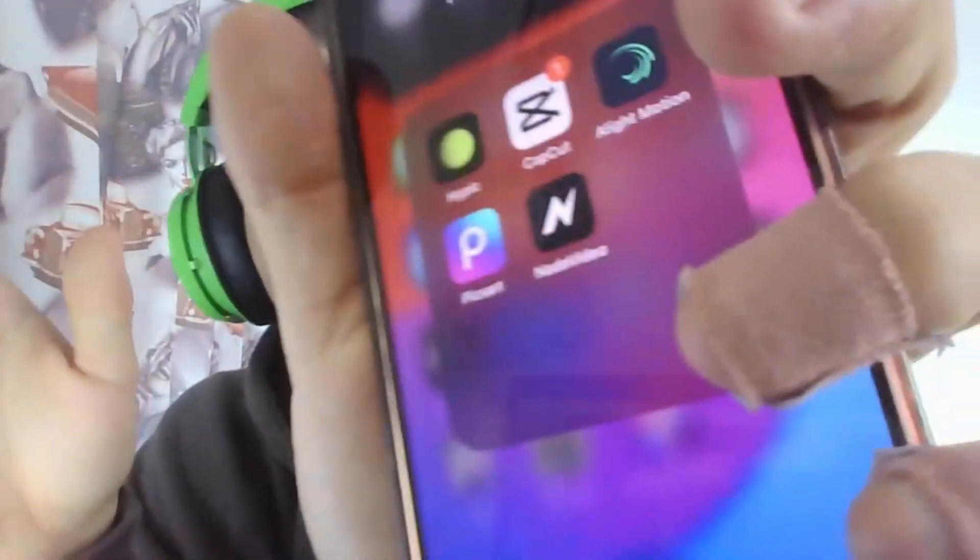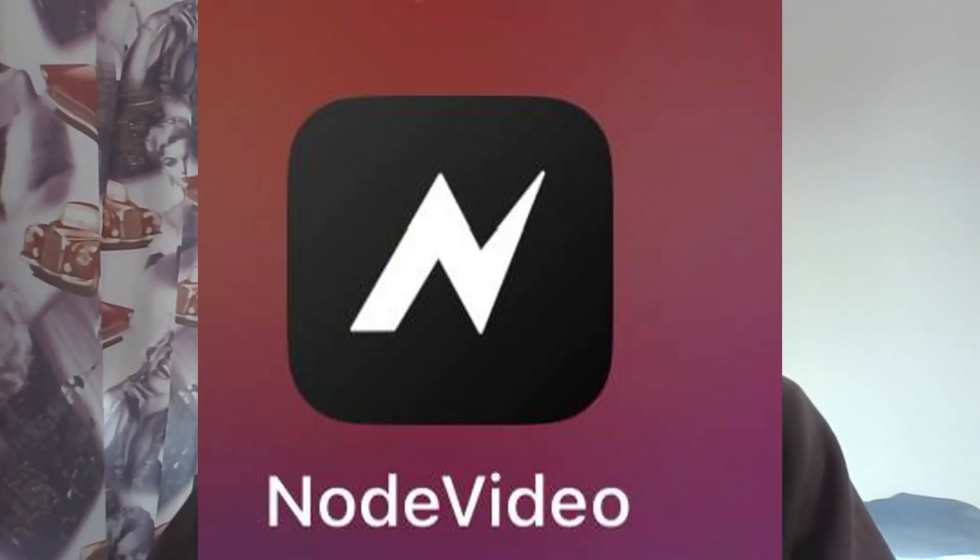After that, you need to download the Node Video app. We enter into Node Video, press the new button, then press the red plus, and edit media — adding a video from our gallery: the edit we've made.